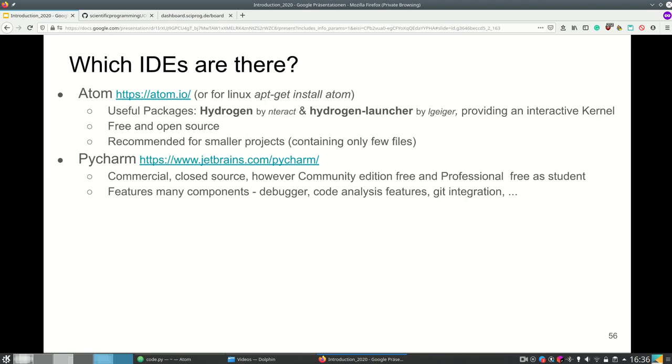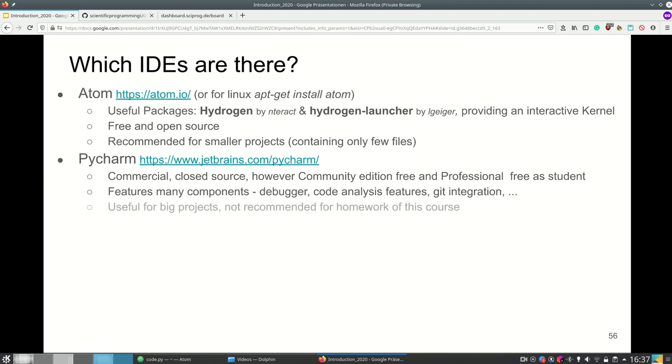However like I said it's useful if you have bigger projects containing more files and if you simply work on one script or one file as for example in the homework of this class PyCharm is pretty much overkill. We will however eventually switch to PyCharm to show the debugging features.